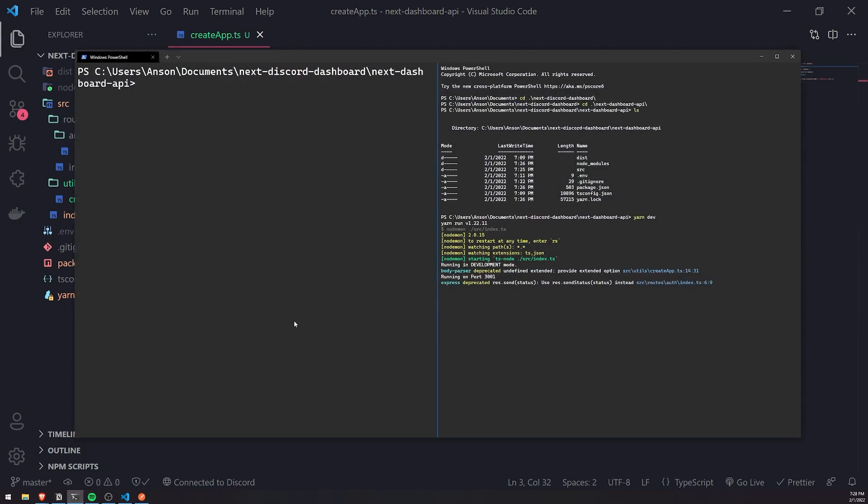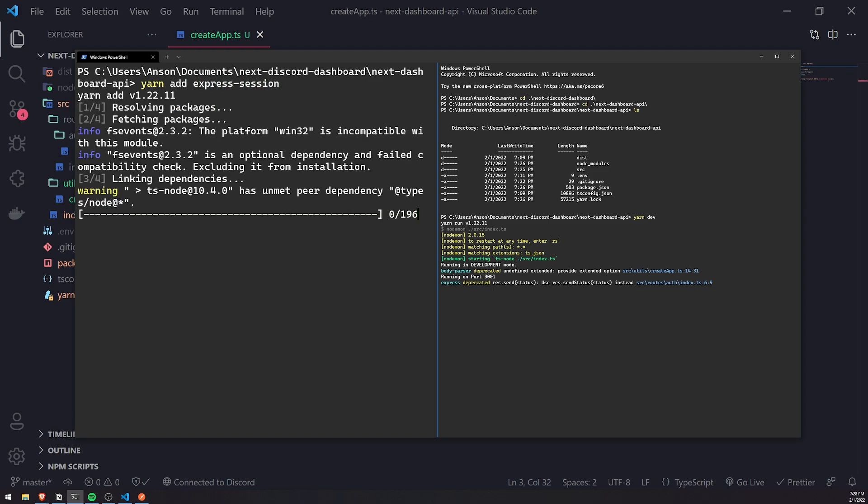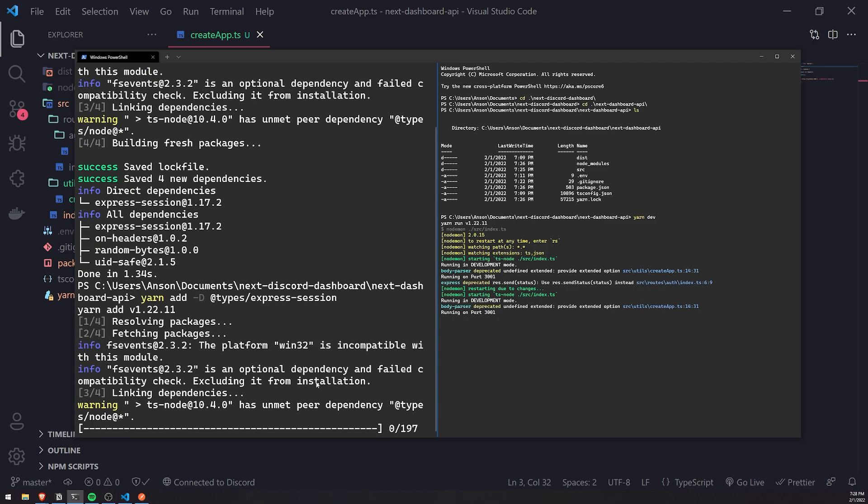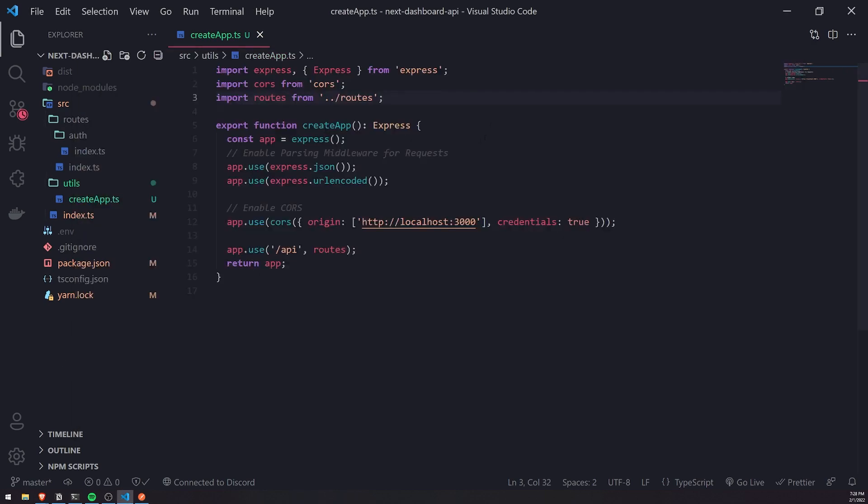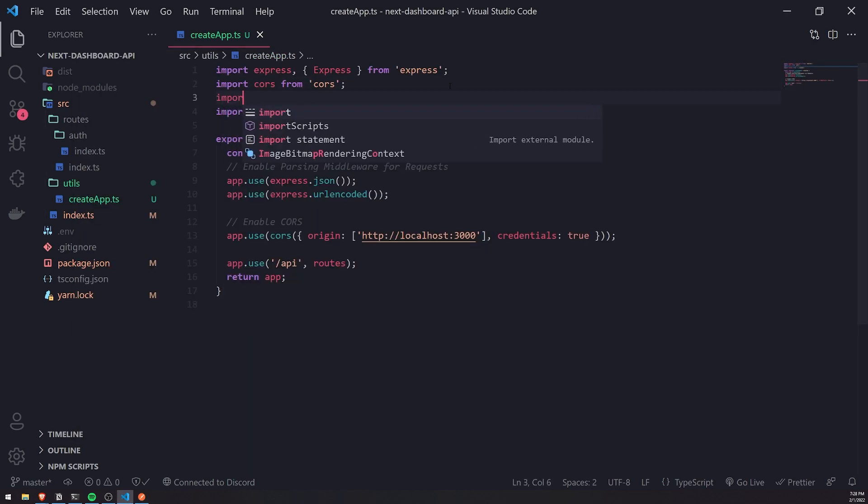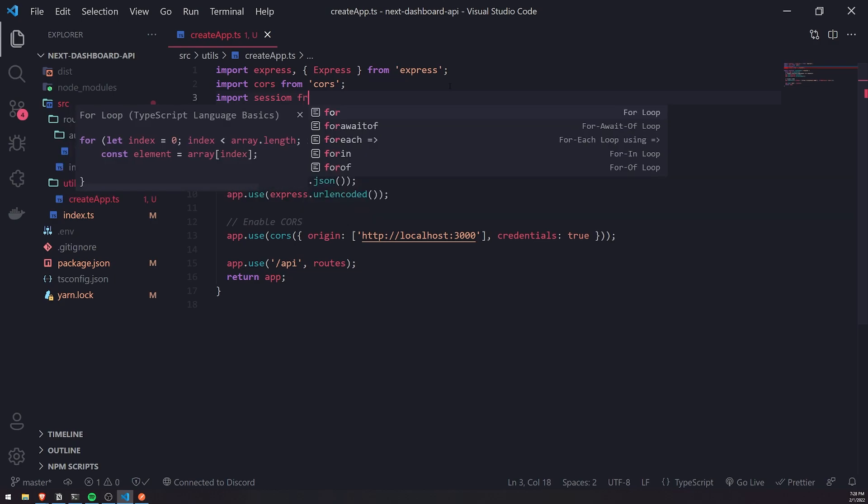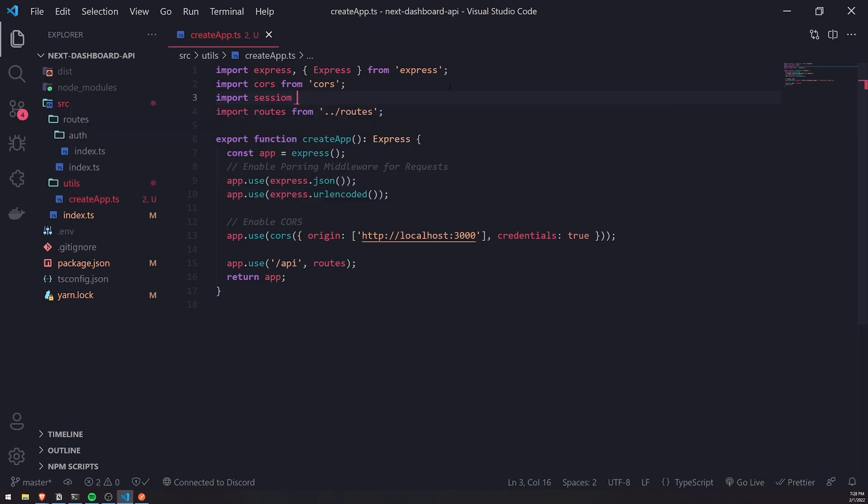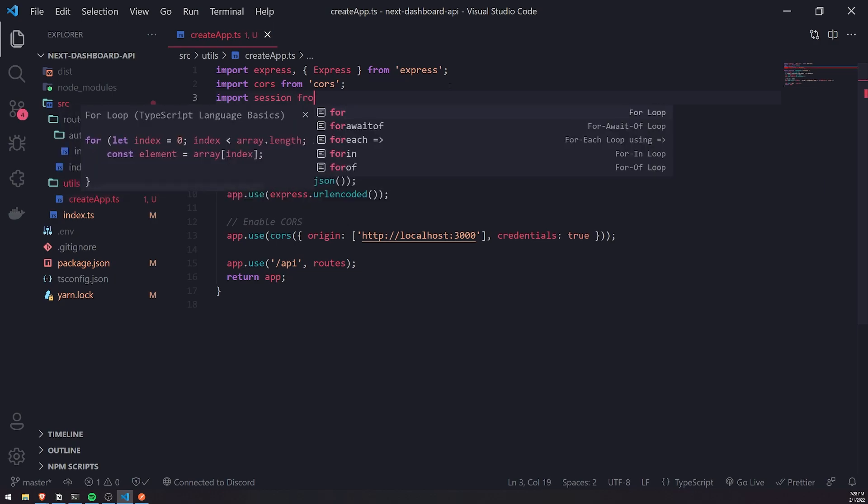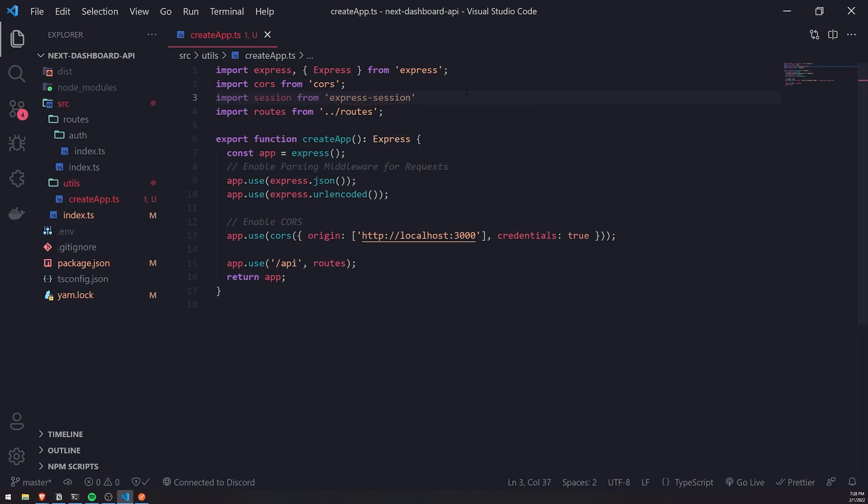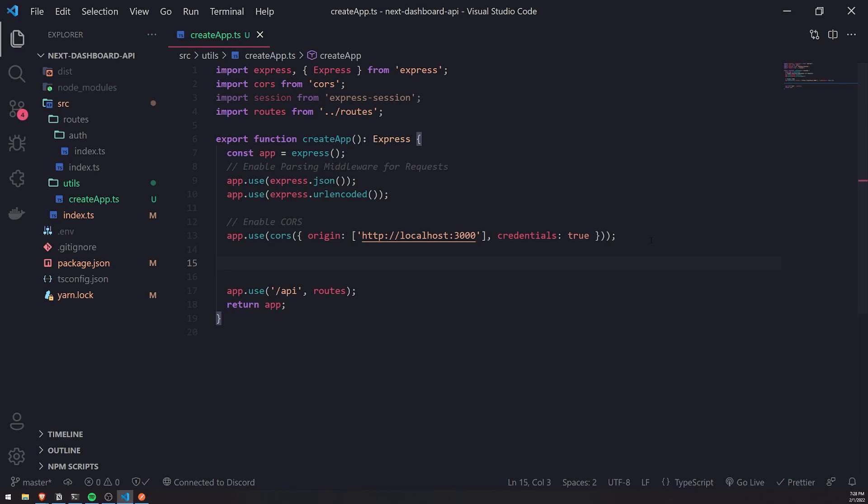Let's install express-session by typing yarn add express-session. We're going to install the types package as well, so yarn add -D @types/express-session. We're good to go. Let's import session from express-session.